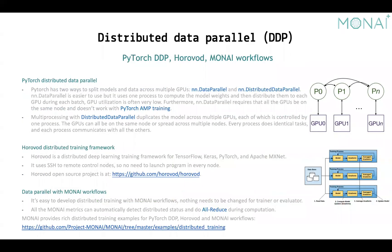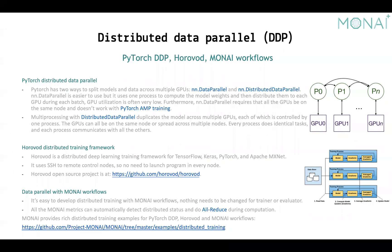Let's switch to distributed data parallel part. As you may know, there are two modules in PyTorch can support multiple GPU training. It's data parallel and distributed data parallel. The data parallel module is easier to use, but the performance is not good. And it can't be compatible with PyTorch AMP, as I just introduced. And it can't support multi-node training.